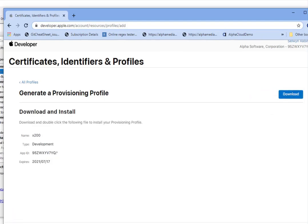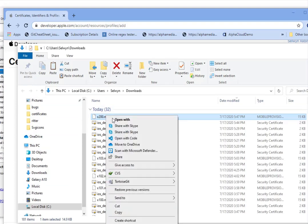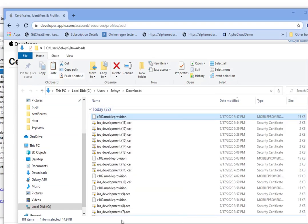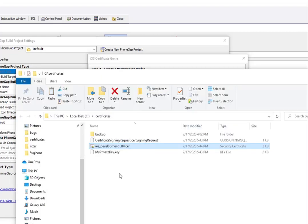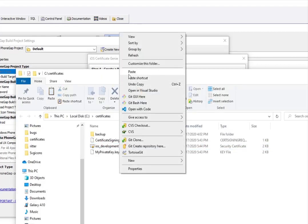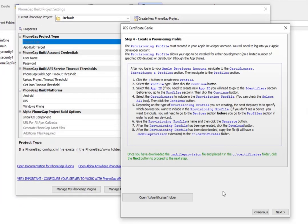Now we have this new file called x200.mobileprovision, so we're going to copy that into our certificates folder. I'll copy it to the clipboard, go back to my Genie, open the certificates folder, and paste it in.